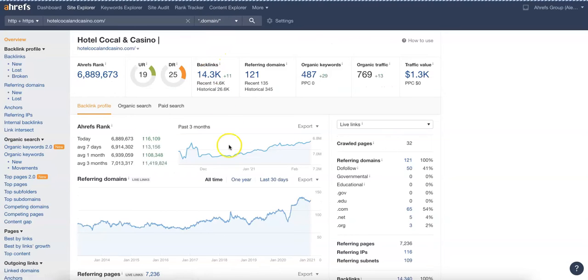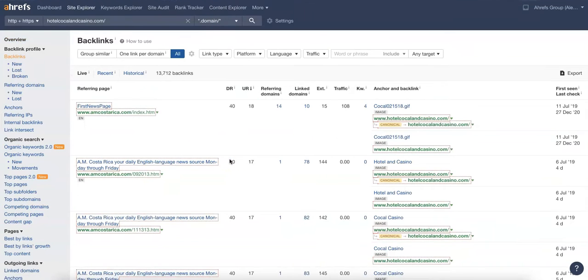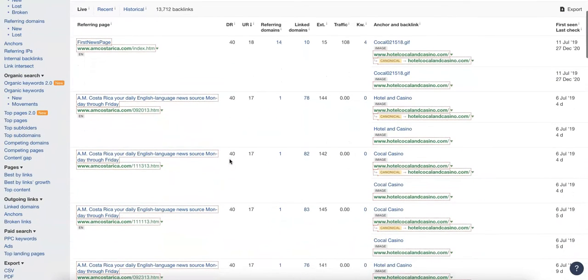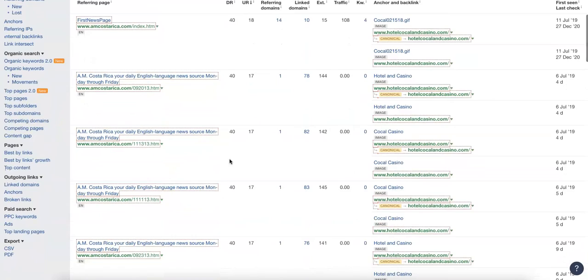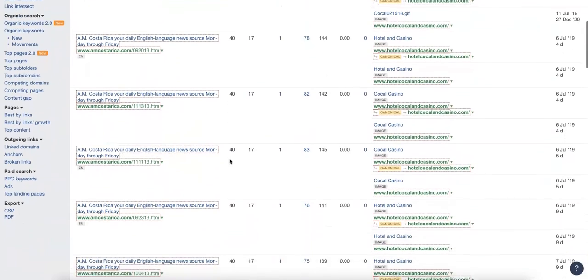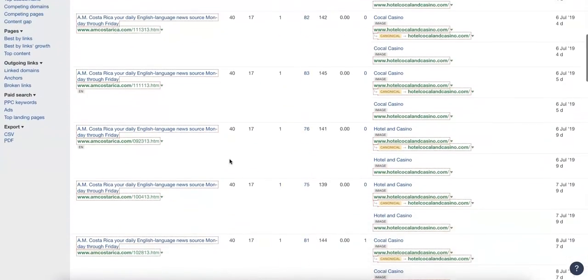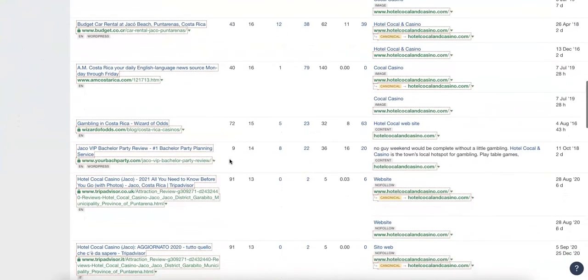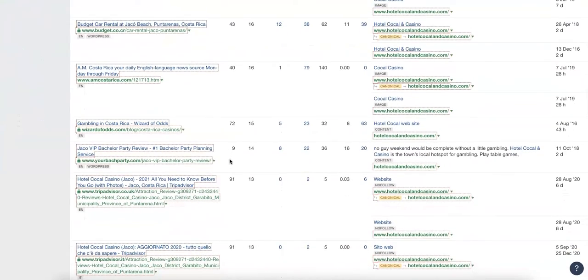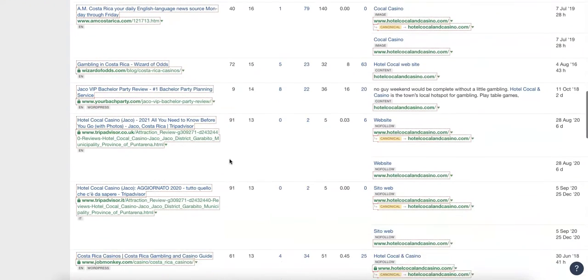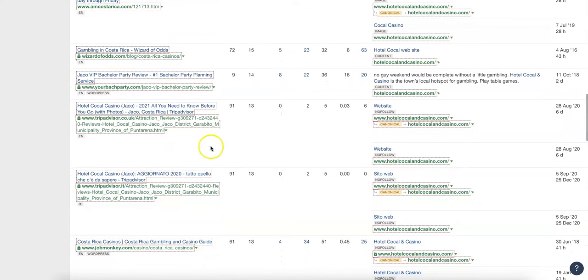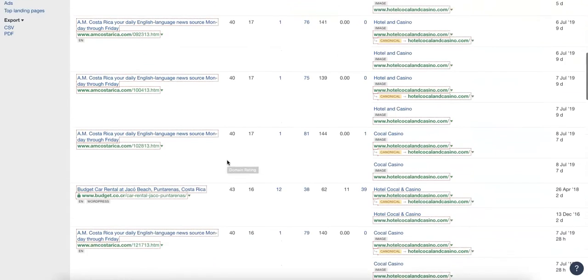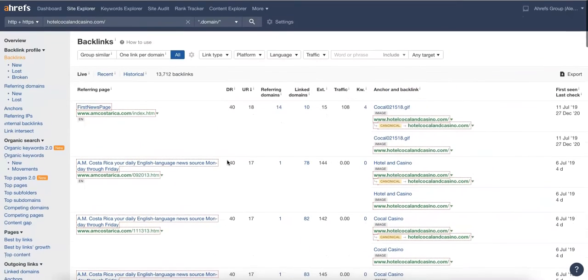What you want to do here is see where your competition is getting backlinks from, go after all of those and then a bunch more so that they can't catch up again. Those citations, those directories will sometimes create backlinks for you. Commenting on blogs with content that's relevant to yours, TripAdvisor here has created a backlink for them, so all those things will help.